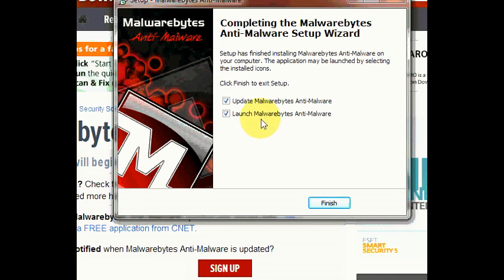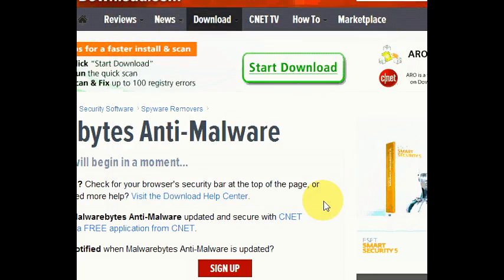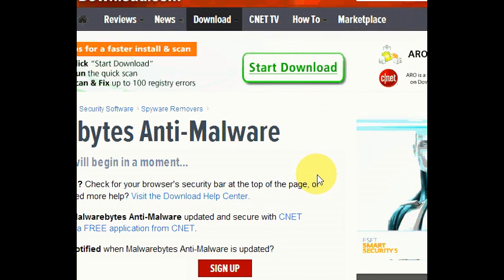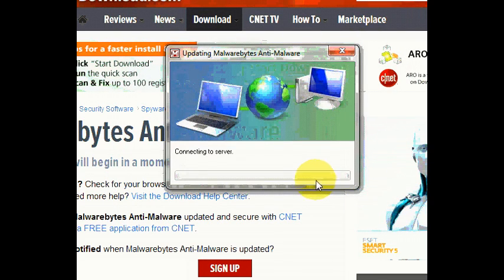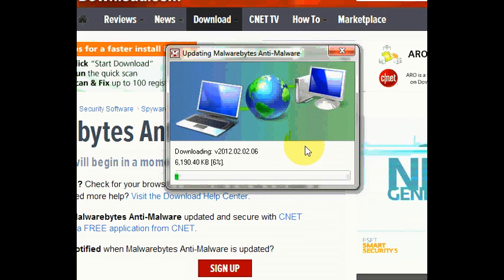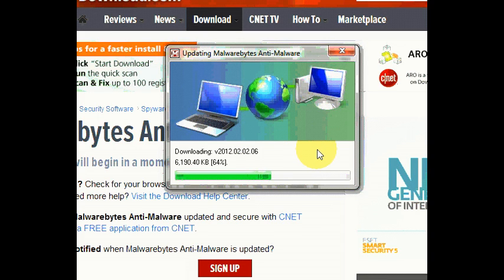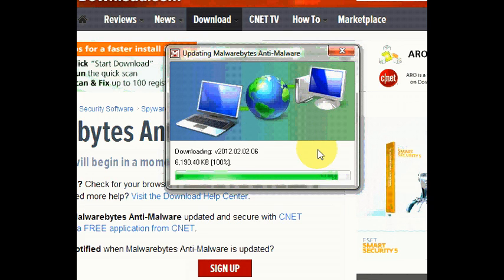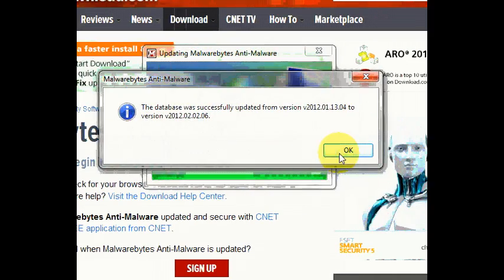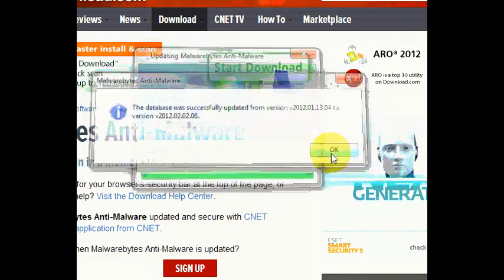Here we are. It's going to check for updates right now. And it's found one. It does update regularly. But you have to update it manually, which I'll show you in a minute. Press okay.